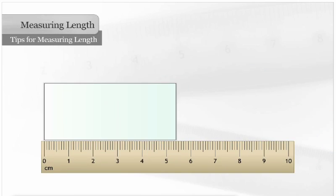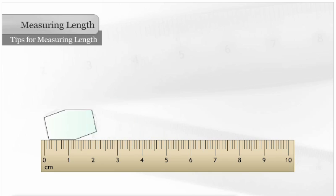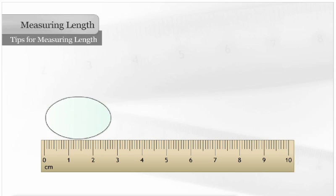You have had practice measuring shapes with straight edges, but objects with curved or irregular sides can be more difficult to measure.